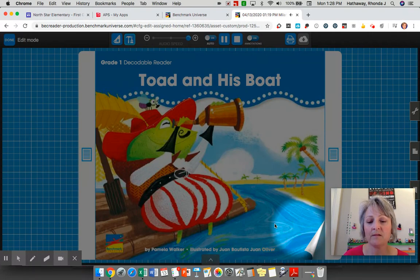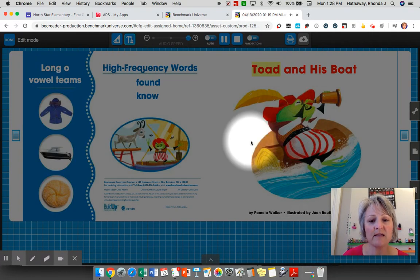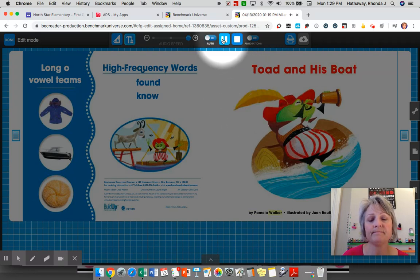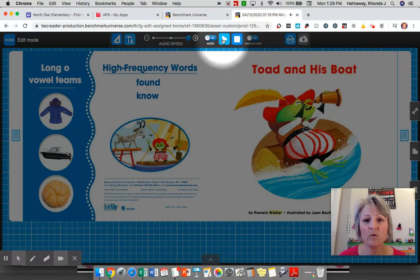To turn the page you just hover over and that little page looks like it turns. Toad and His Boat by Pamela Walker. So you get the idea of how to read.